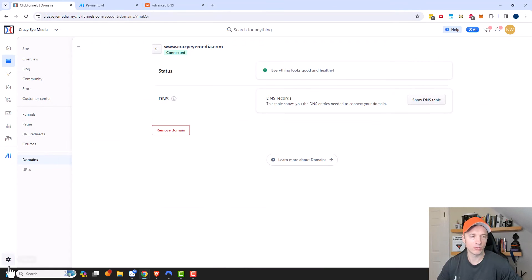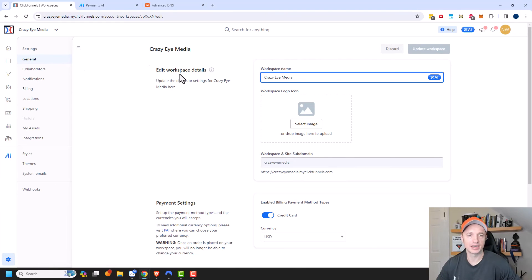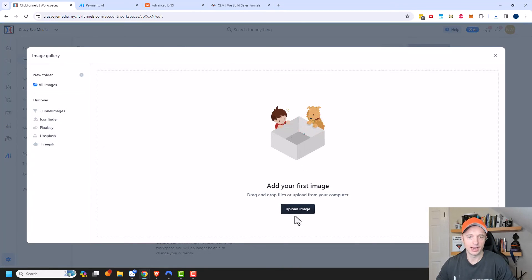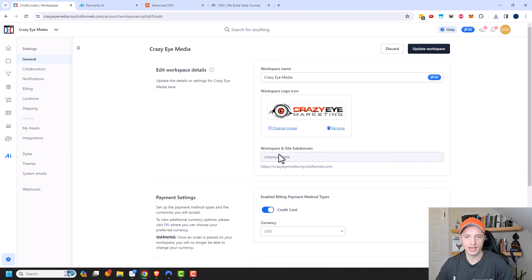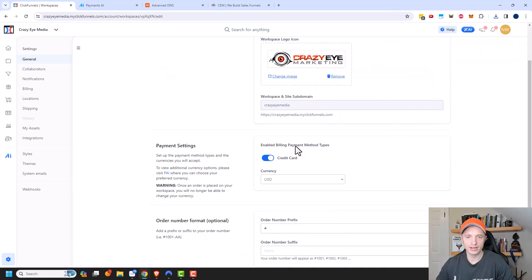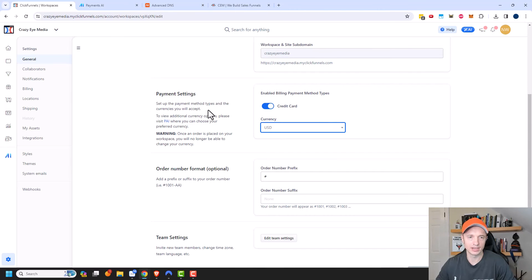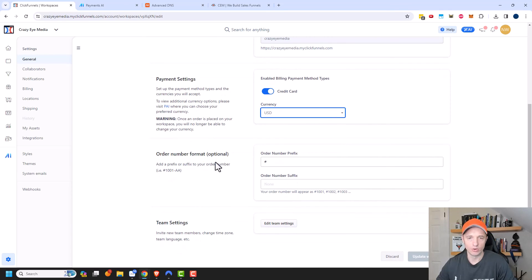Coming back out here, I want to cover one last thing in this video, which is Settings down here. There are a few different settings you could go ahead and edit — like if you don't like the name of your workspace, you could go ahead and change it within the Settings section. You can also upload a Workspace logo icon. Now scrolling down, you can go ahead and select the Payment settings — Credit Card is the default. To view additional currency options, please visit Payments AI where you can choose your preferred currency. Your order format, prefix, and suffix can also be changed if you want to update how your orders come out.